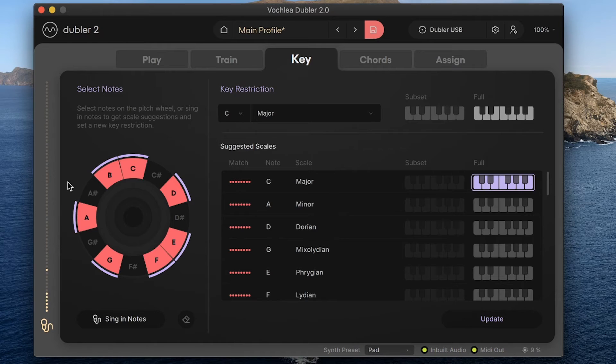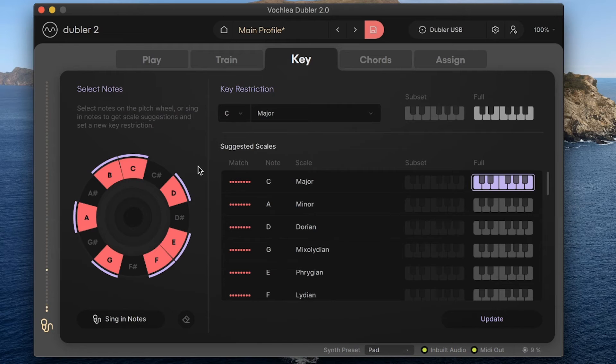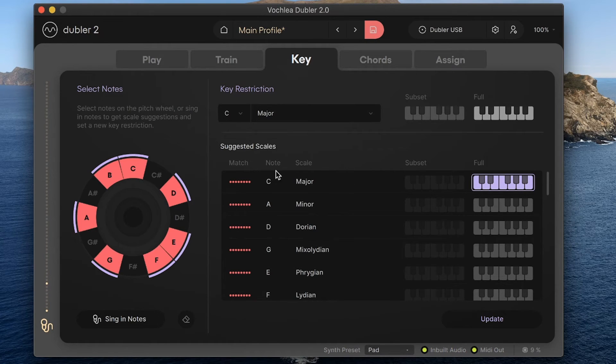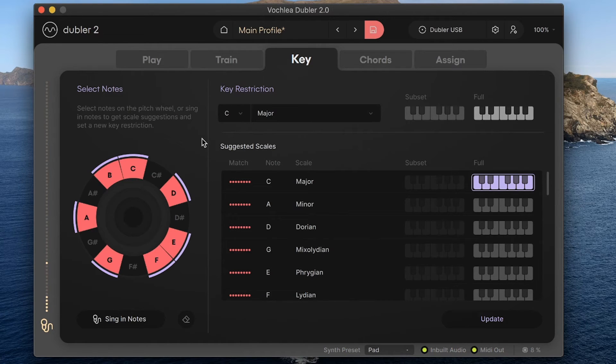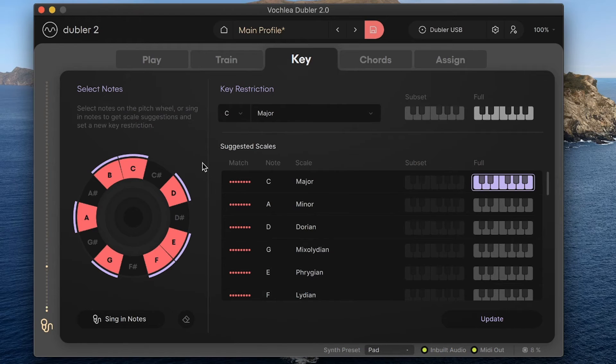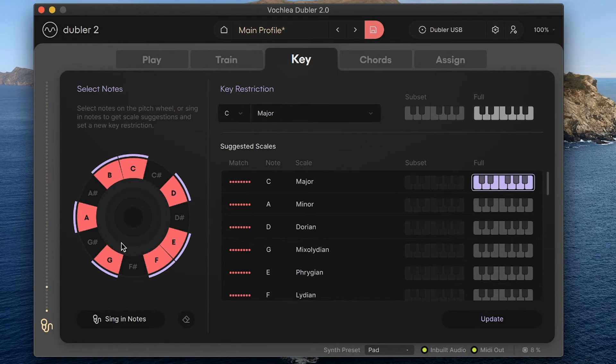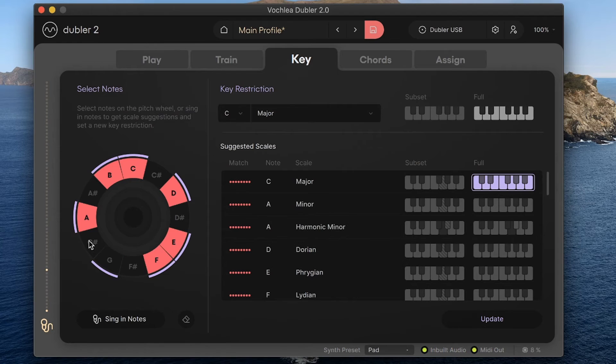The other two sections in the key tab are there to help you choose a new key restriction. There's the pitch wheel on the left hand side where you can select the notes you want to include in your key restriction. The selected notes are shown on the pitch wheel in this coral color. To start with, the selected notes align to whatever the current applied key is, but I can remove or add a note to the selection by clicking on it.